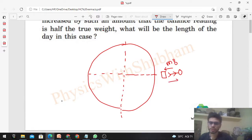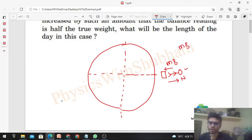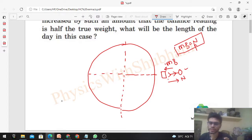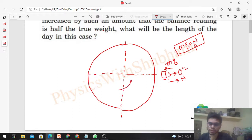There will also be a normal reaction by the surface of Earth on this person. If the Earth doesn't rotate, then this person will be at rest, so net force on the person is zero — mg equals normal reaction. Remember, the normal reaction value is the reading of the spring balance or weighing machine. So if the Earth does not rotate, normal reaction equals mg, which is the actual weight of the person. Now what happens if the Earth starts rotating with some angular speed omega?